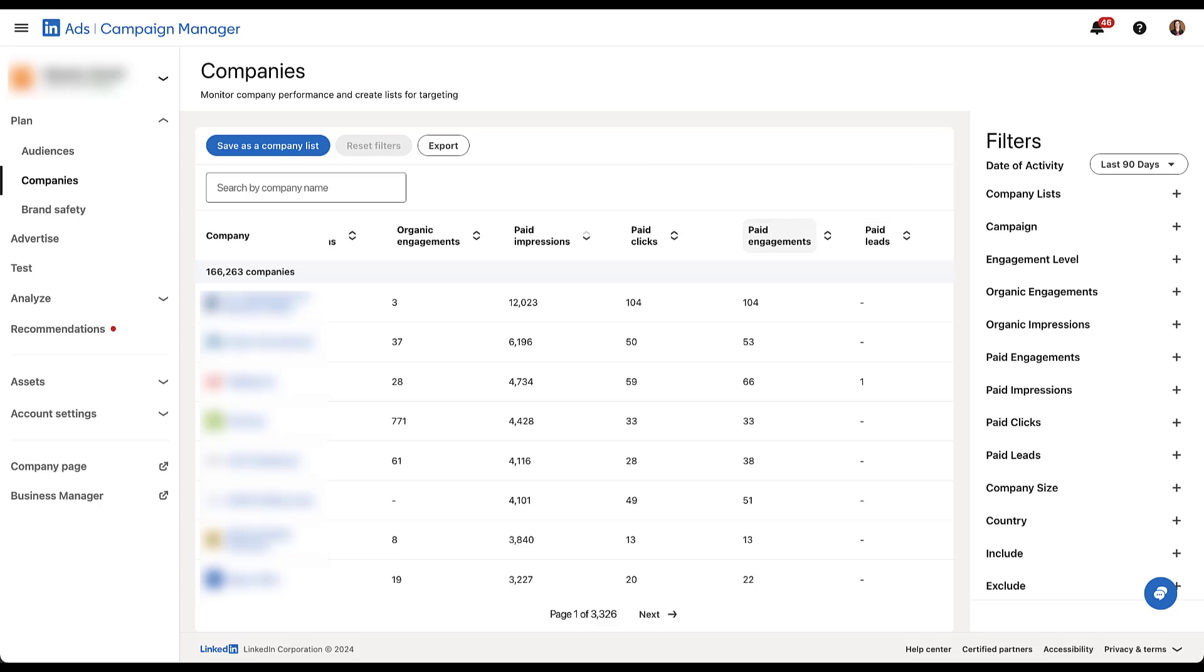It even goes so far as to give you the number of paid leads from your ads account. These are going to be all of the lead gen forms that you would get. So you will see, at least for this one, we do have one company that has a lead form associated with it. And any of the other companies in this list that have submitted a lead to this ad account will also show up here. We might talk about that a little bit more in a second.